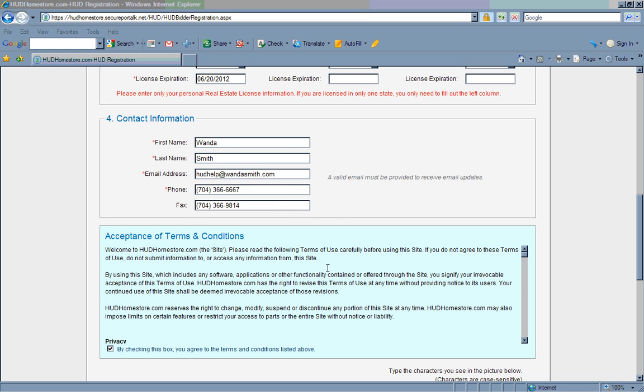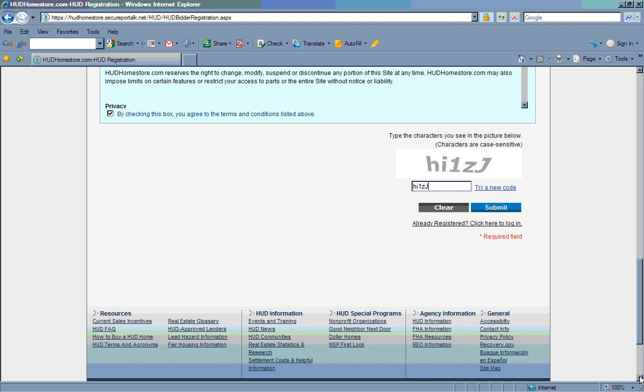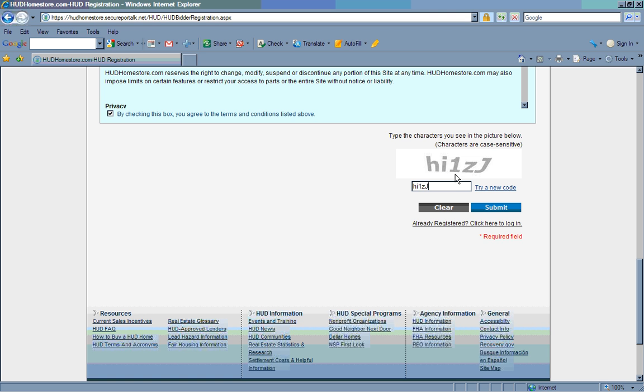Check this box if you agree to abide by these terms and conditions. Then, for the final step, enter the security code at the bottom of the page. Again, case matters. Duplicate the code exactly the way it appears, using upper and lower case letters and any numbers that may appear in exactly the order that they appear.